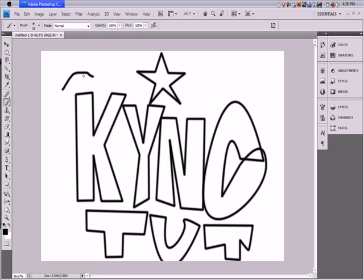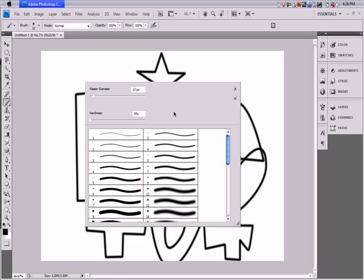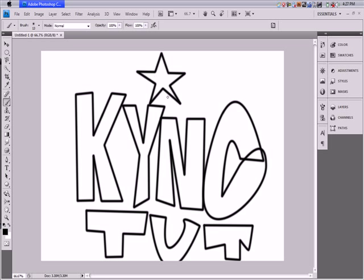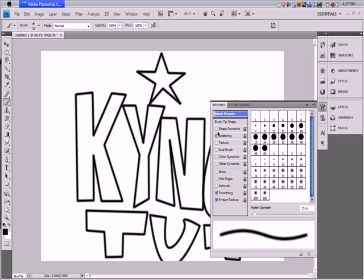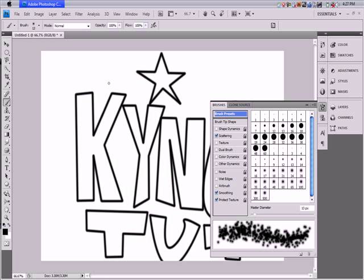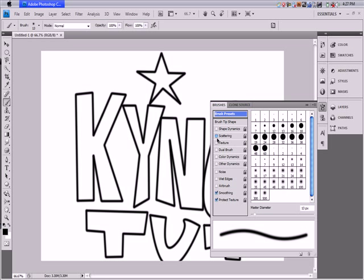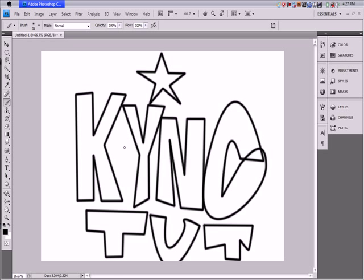The brush settings — size, softness, hardness — are exactly the same. If you had scattering applied, the stroke would have been scattered. So that's stroke path. You can also color it in. Comment, rate, subscribe — you know the drill. King Tut out.